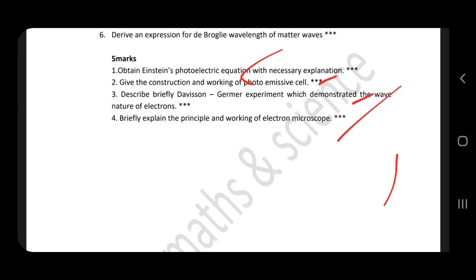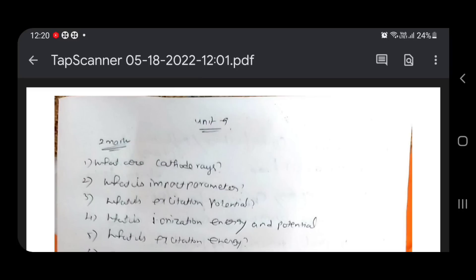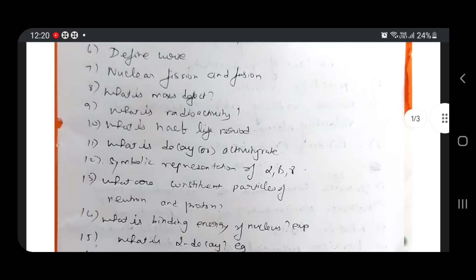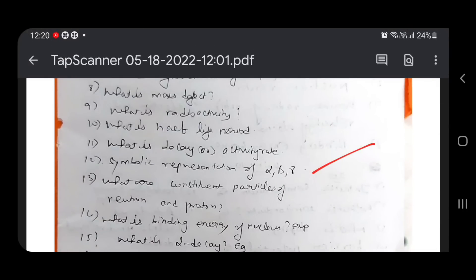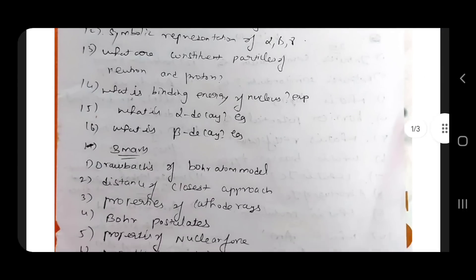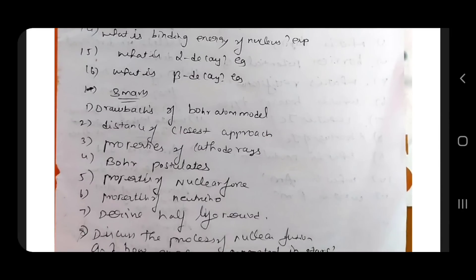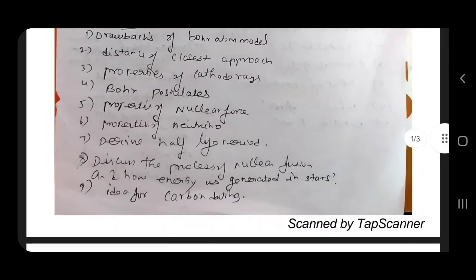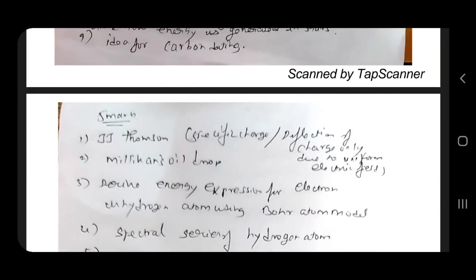Next, 9th lesson: Rutherford scattering, impact parameter, excitation potential, ionization — very important. Excitation energy, curie, nuclear fusion, mass defect, radioactivity, half-life period, decay rate — very important. Symbolic presentation of alpha and beta decay. Binding energy. Alpha decay example, beta decay example — just definition. Three marks on Bohr atom model drawback. Distance of closest approach. Properties of cathode rays — very very important, 6 points. Bohr's postulates. Properties of nuclear force. Define half-life period and derivation. Discuss nuclear fusion and how energy is generated in stars — very important. Carbon dating is important.